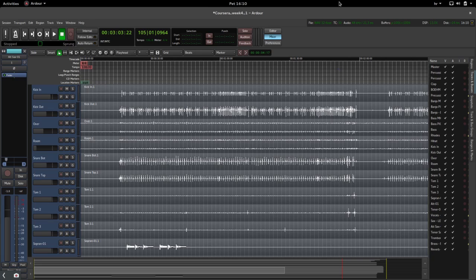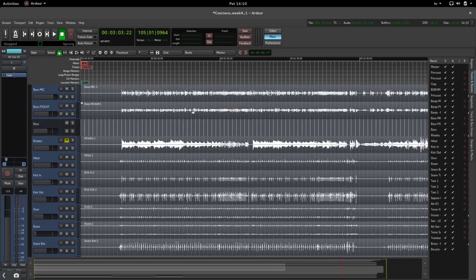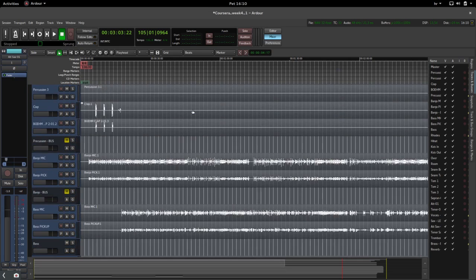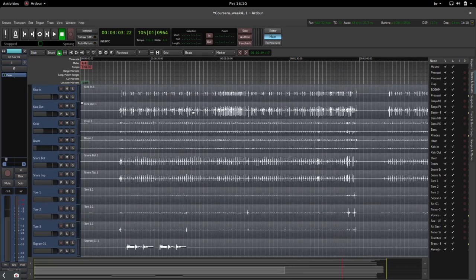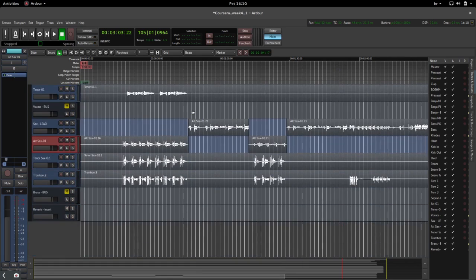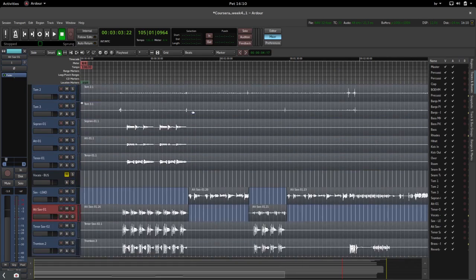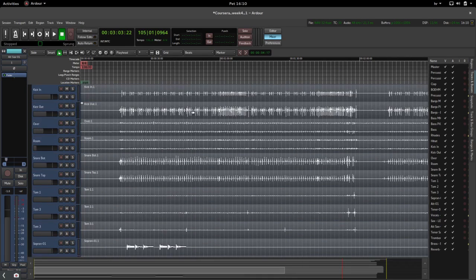So without further ado, let me show you how it's done. For this project, I've already imported all of the tracks that were recorded for my band.